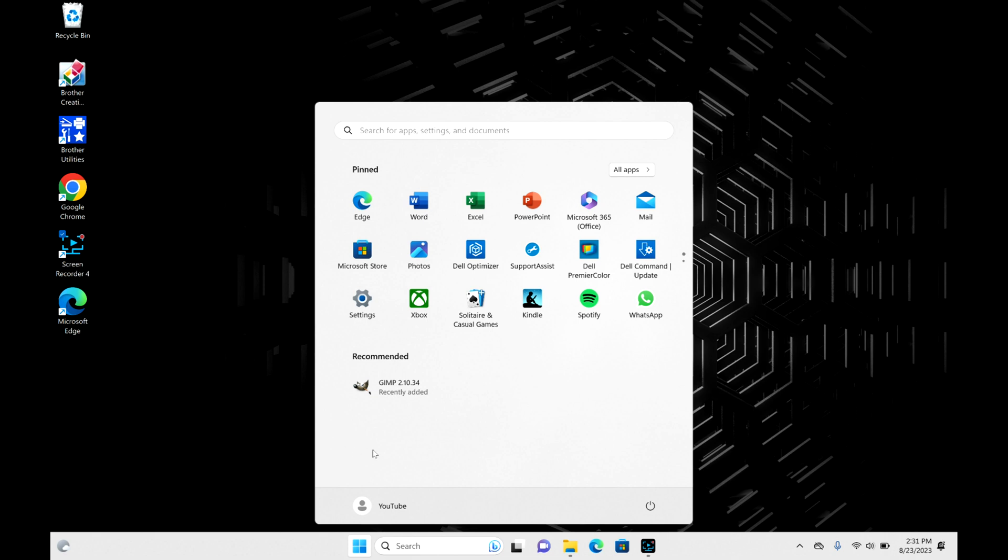This menu will open up, and then you're going to navigate over to that power symbol and hit that. You can hit Restart from here. Restart will turn your computer off and then on again.